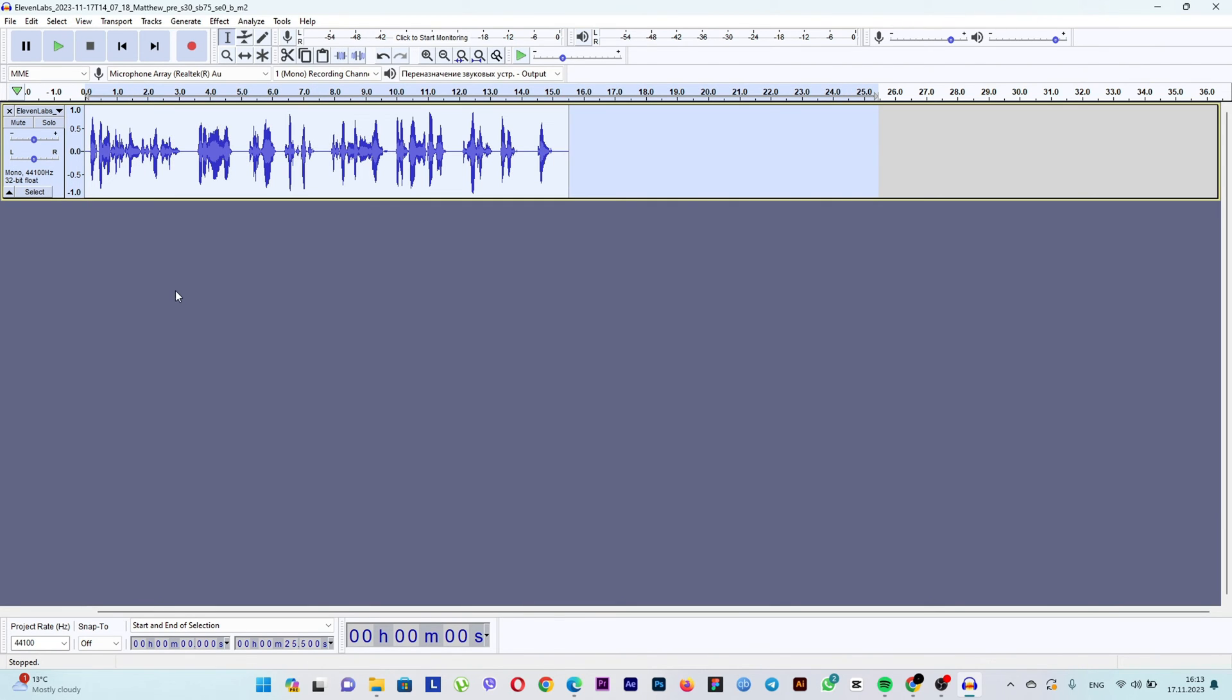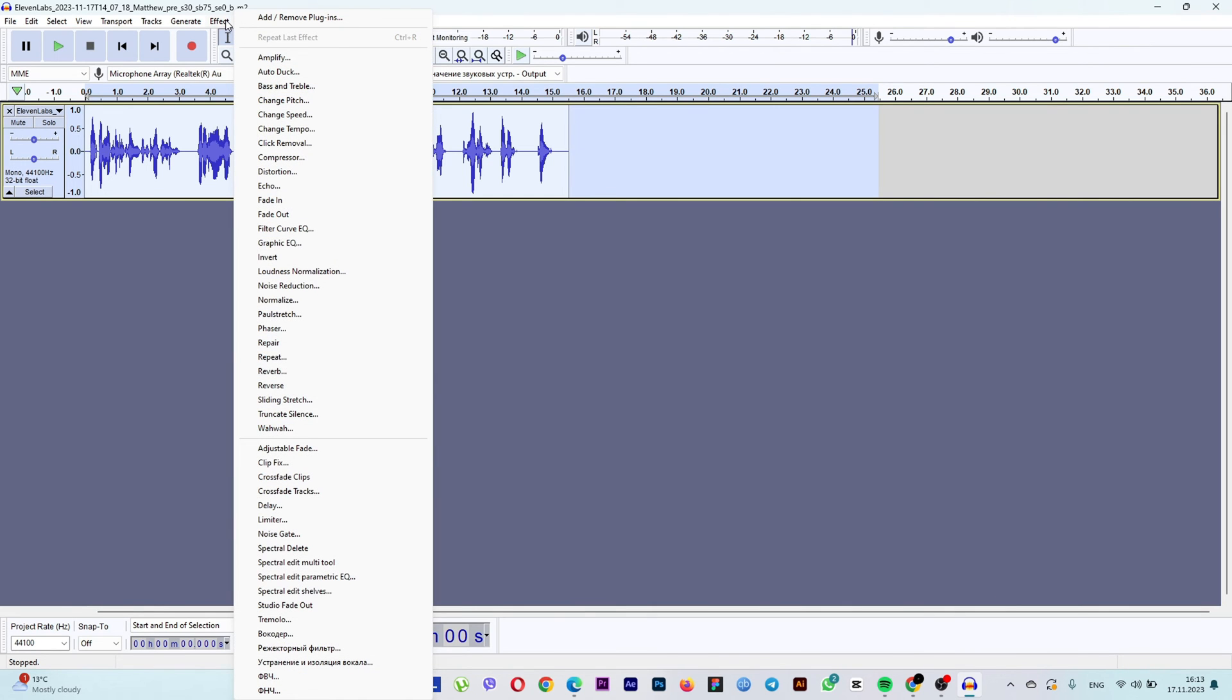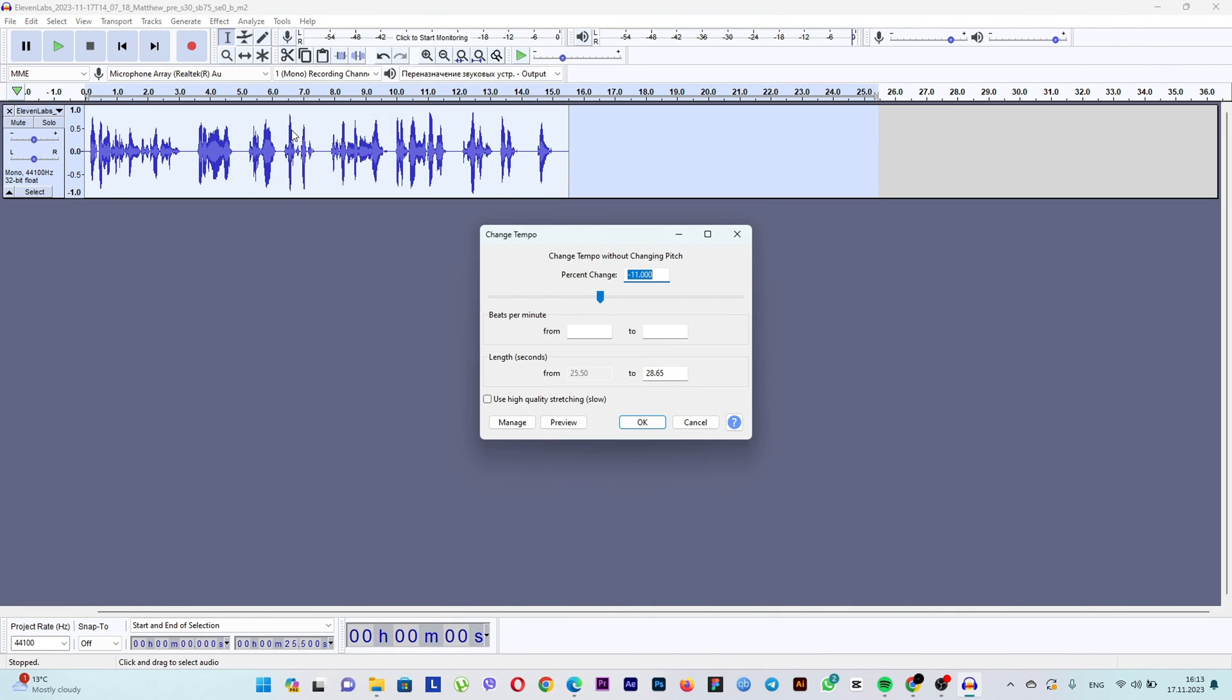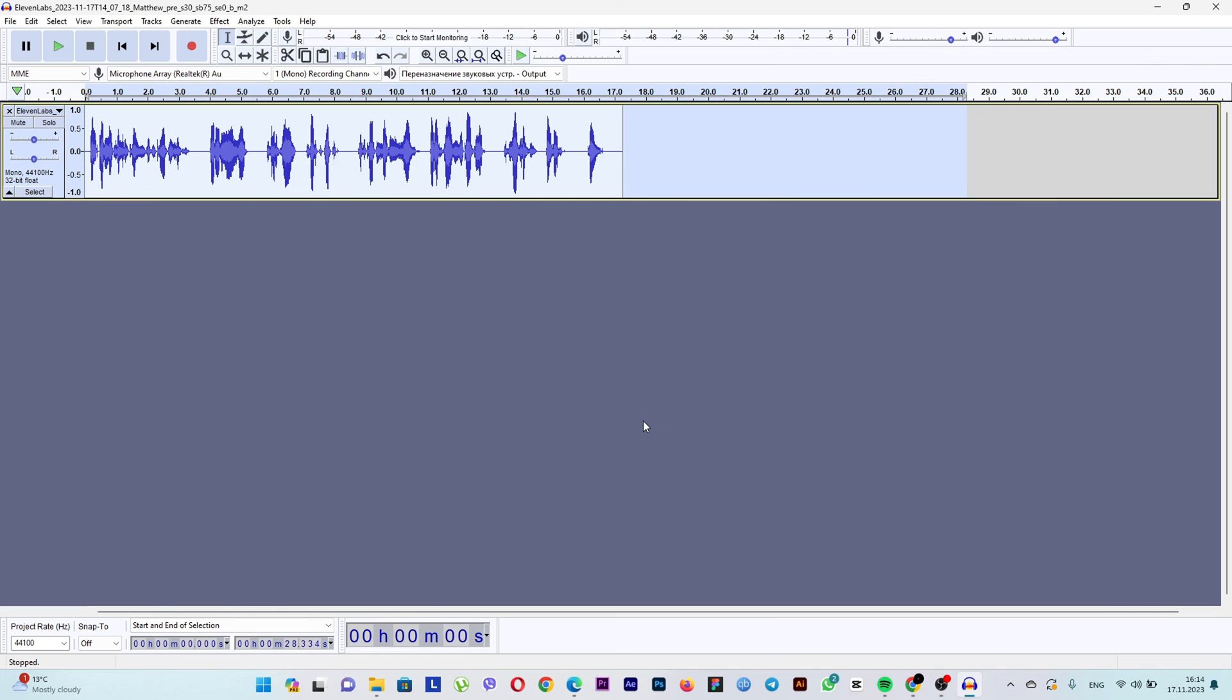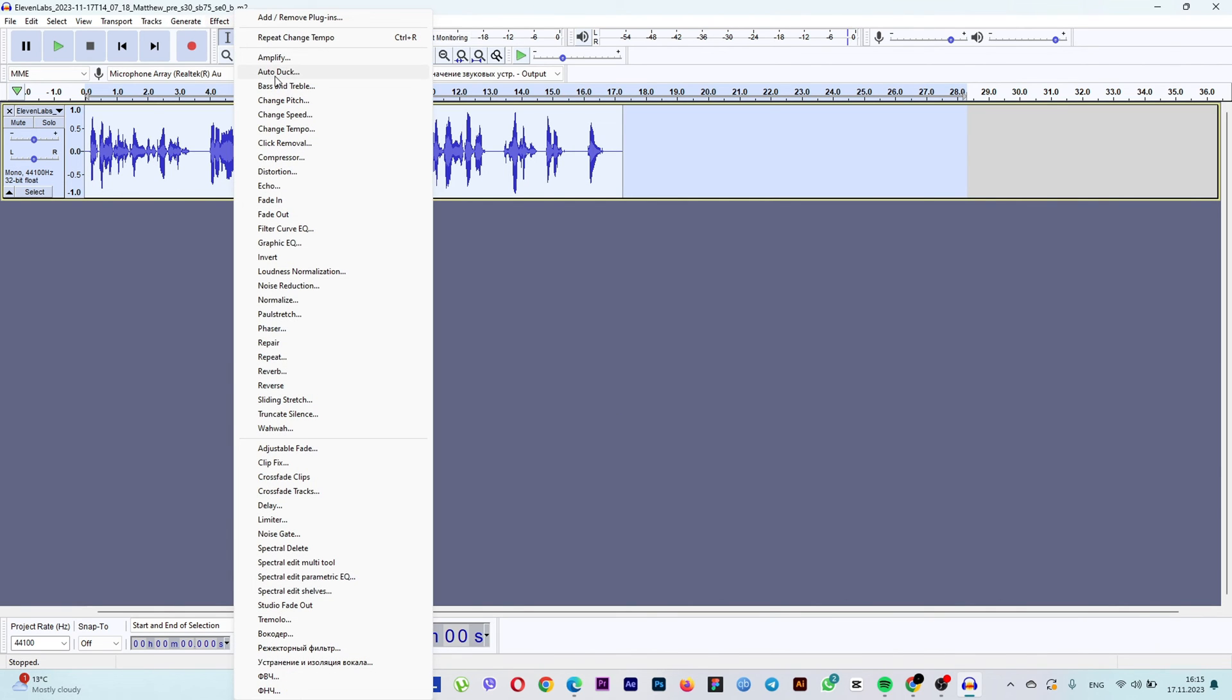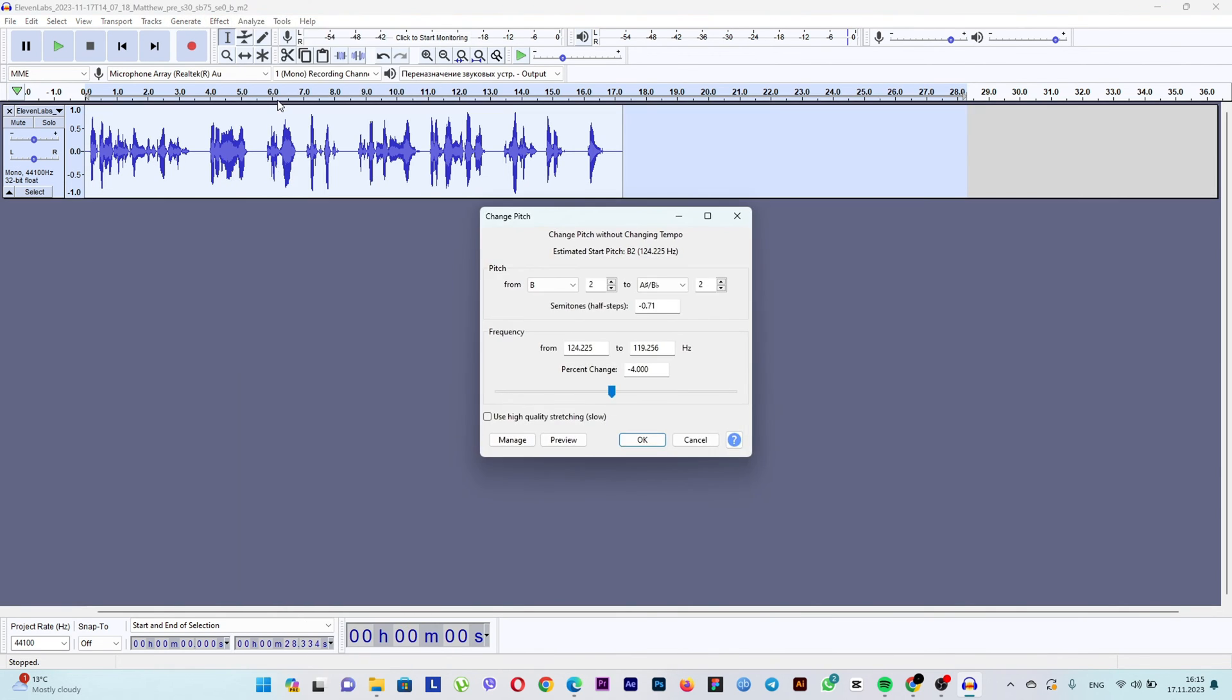Now, we'll change the tempo. Highlight the entire track, then choose effect, change tempo. Select the optimal value and click OK. Now, let's work on the voice pitch. Again, go to effect, change pitch.